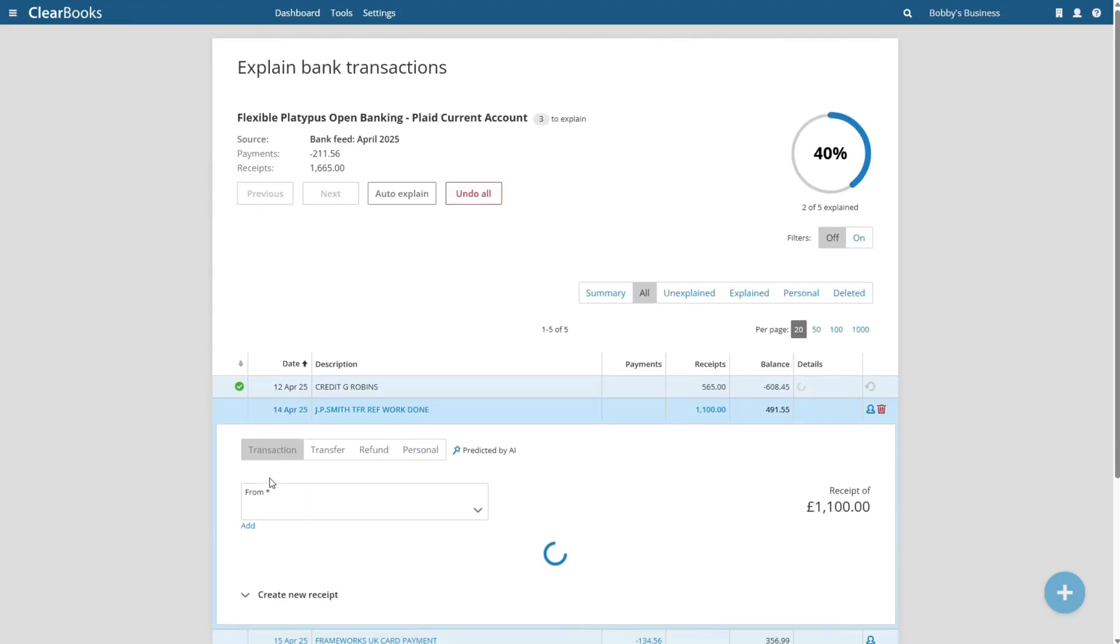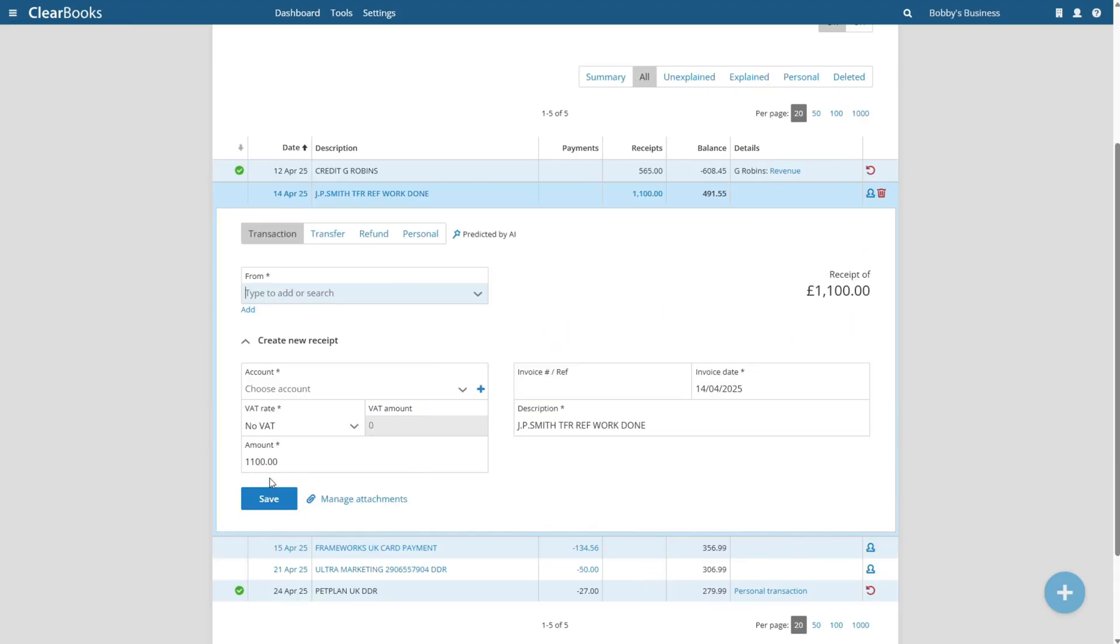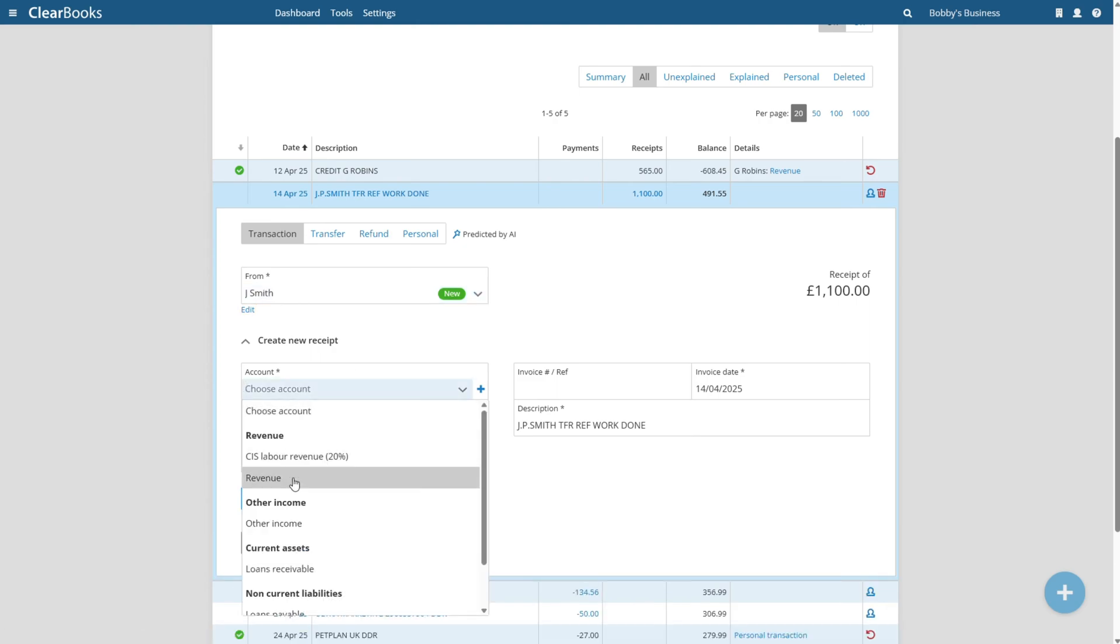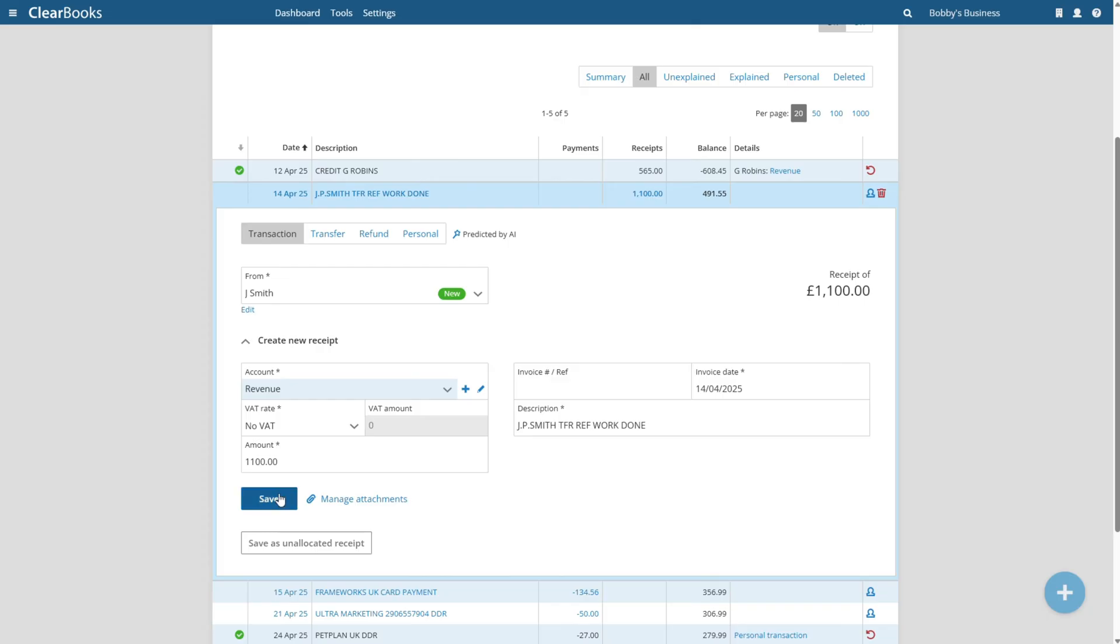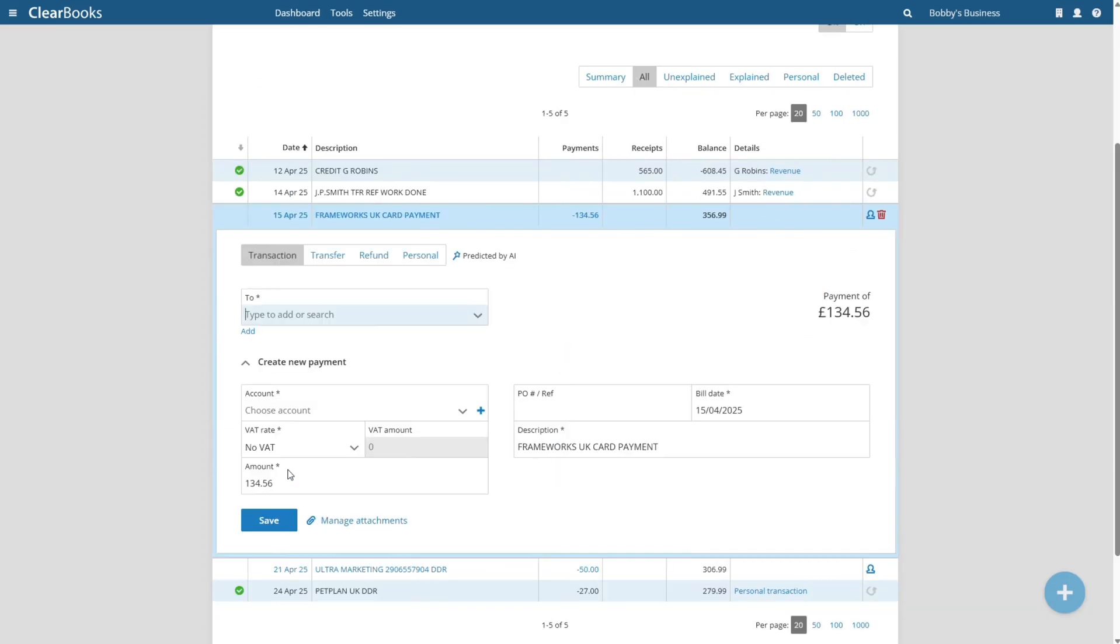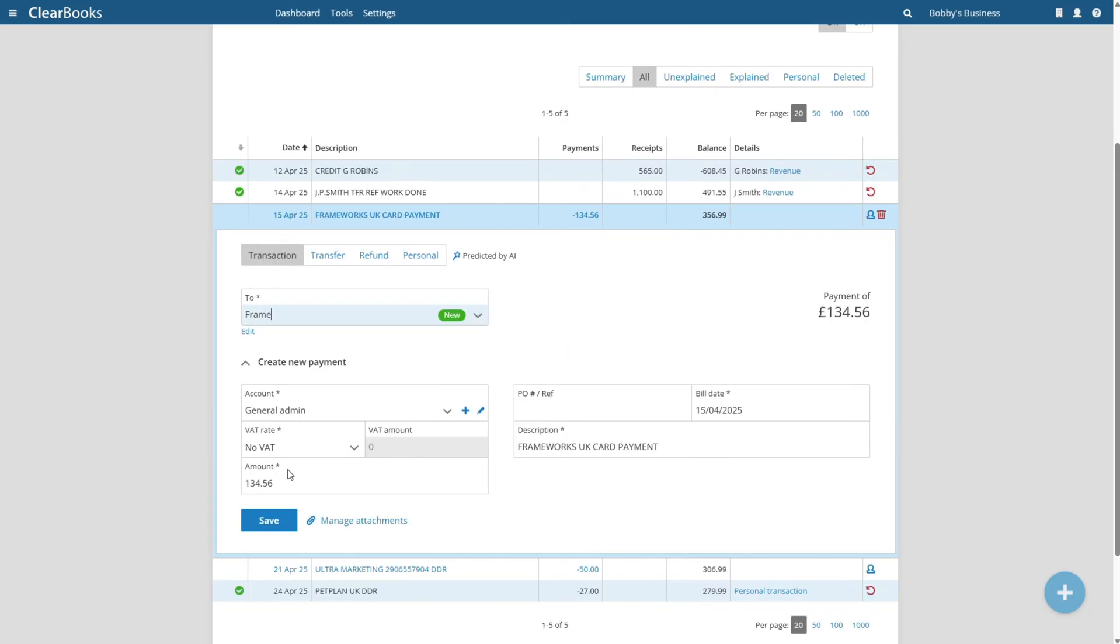When categorizing bank payments, ClearBooks will suggest an account code, but this can be changed if there is a more appropriate code. This categorization will be used when submitting to HMRC but also allows you to track your business spending.